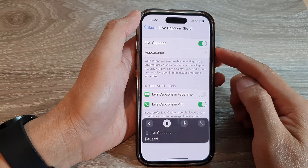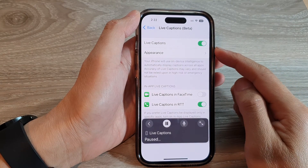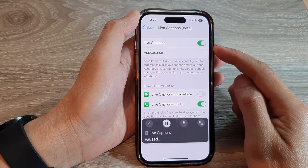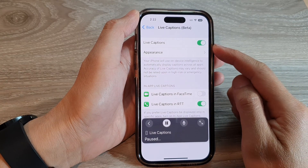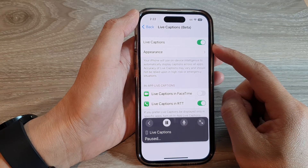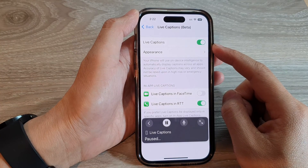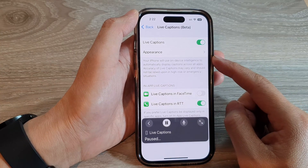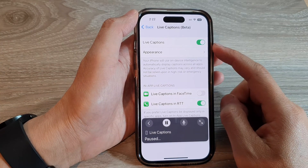Hey guys, in this video we're going to take a look at how you can turn on or turn off live captions on the iPhone 14 series.